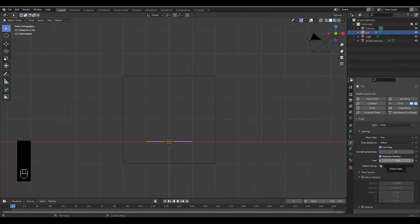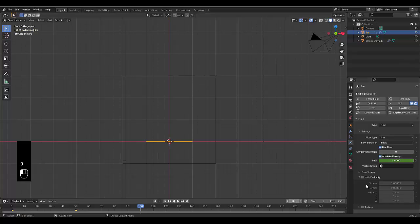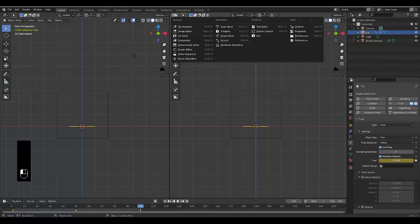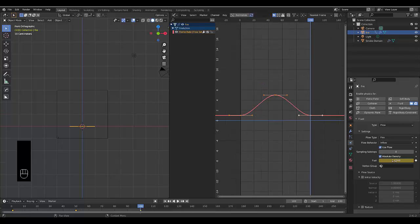You can increase the flame rate by increasing the Fuel, and we will play with this. Hover over Fuel with your mouse, press I to keyframe at frame 50, then change this to 5, press I, and at frame 100 make it 1 and press I. Change the length of our timeline to 100 as well. Pull out another display area and change it to the Graph Editor — this is the graph of the fuel flame rate we've created.